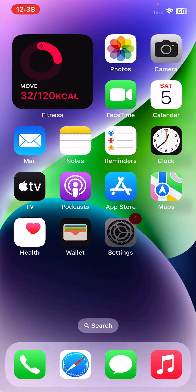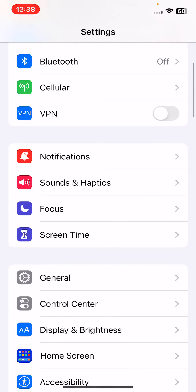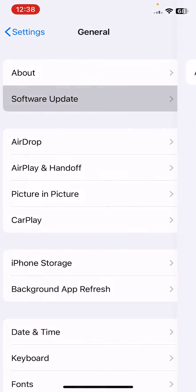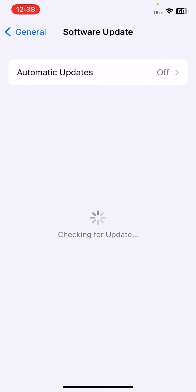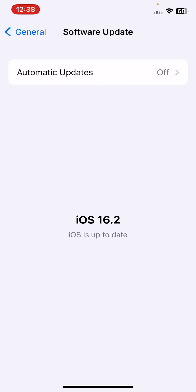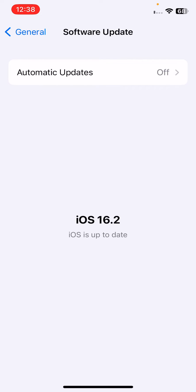Open Settings, tap on General, tap on Software Update. Check for updates if you haven't updated your iPhone to the next version. Update your iPhone to the next available version.